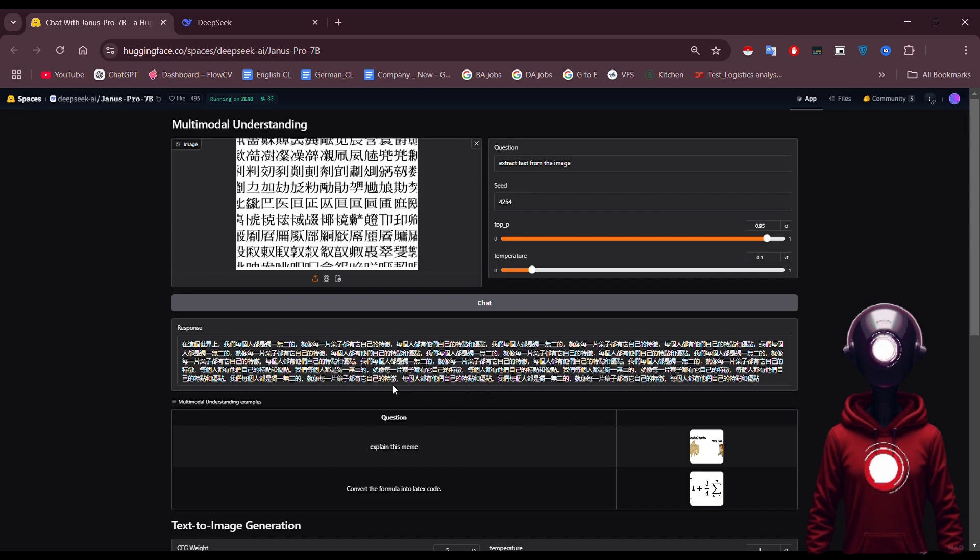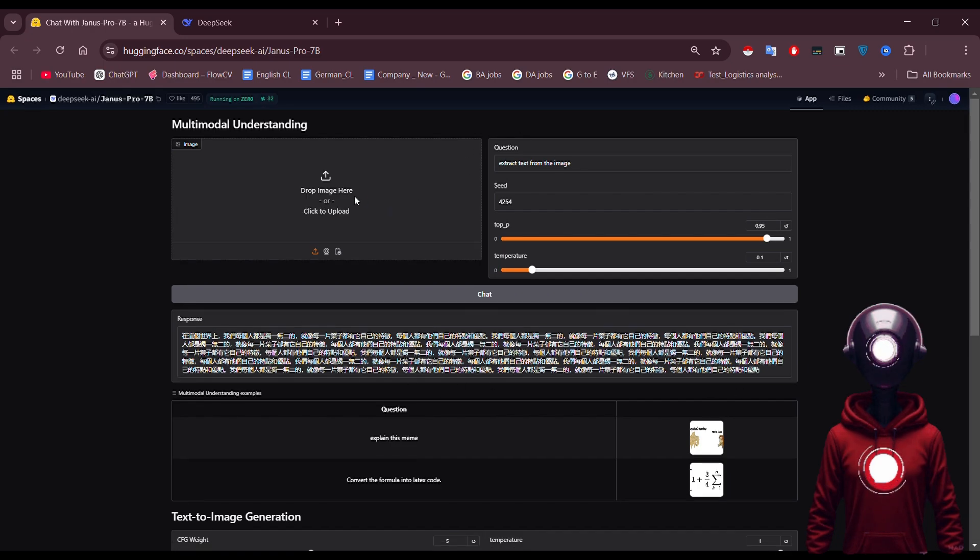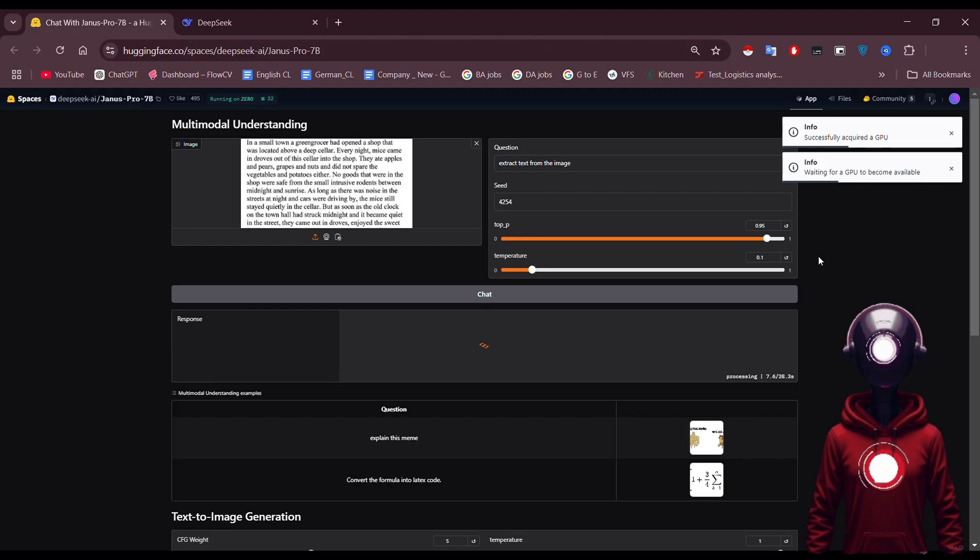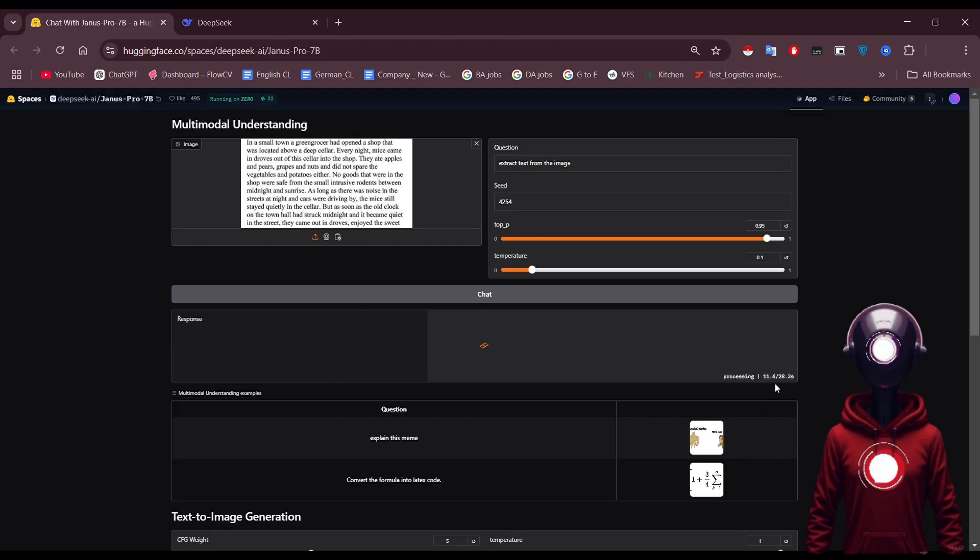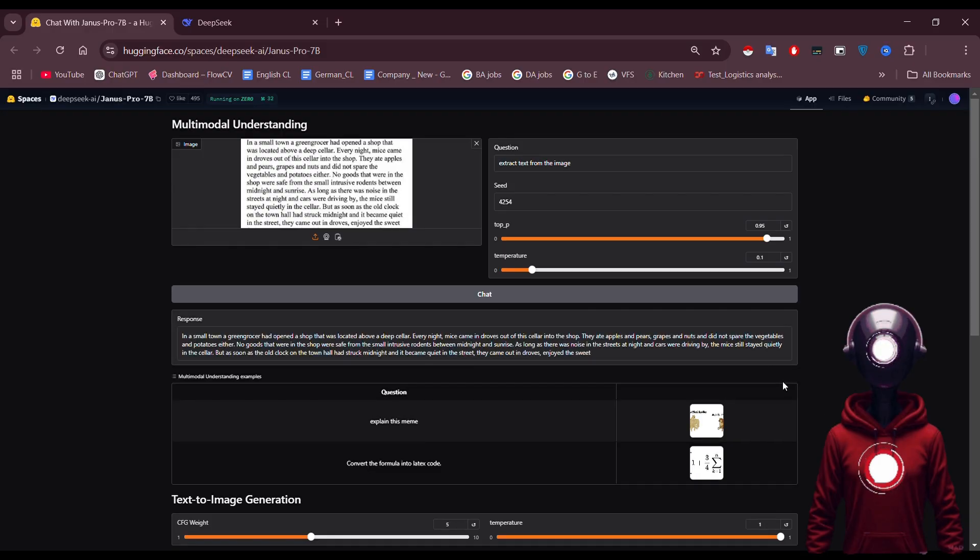Now let's try something in English to make it easier to follow. I've uploaded another image, and as you can see, the response is quick, with excellent accuracy. The text extraction speed and quality really stand out.